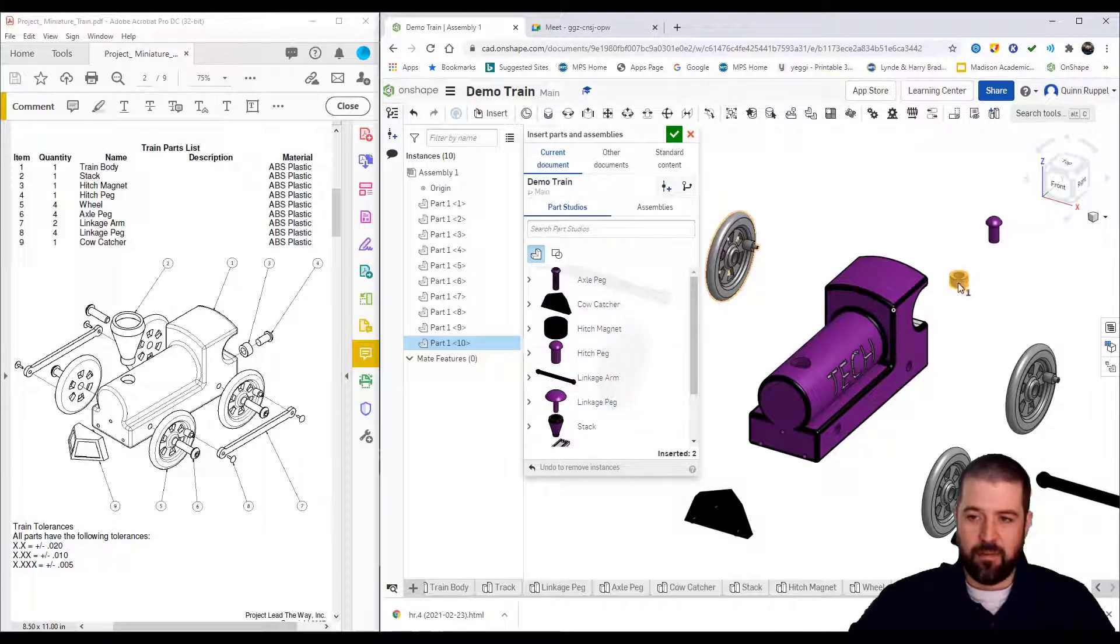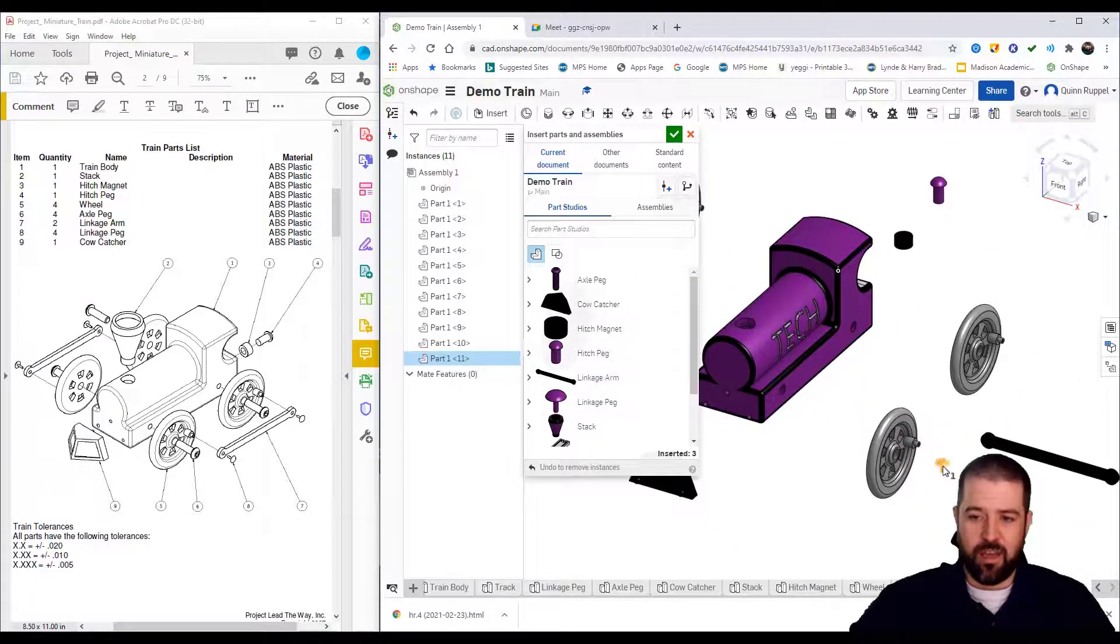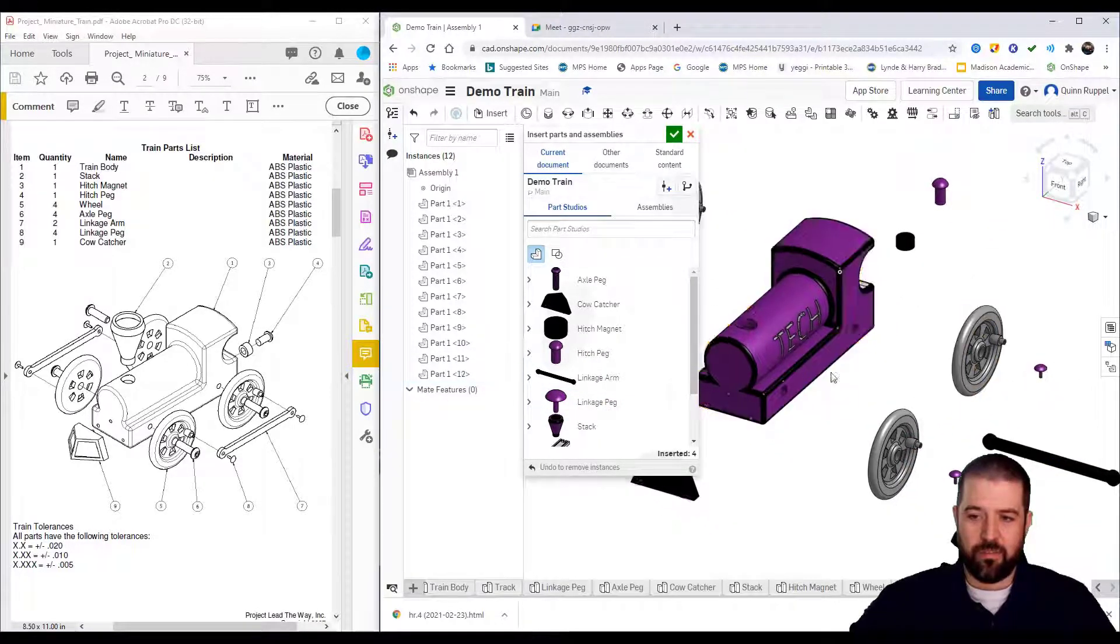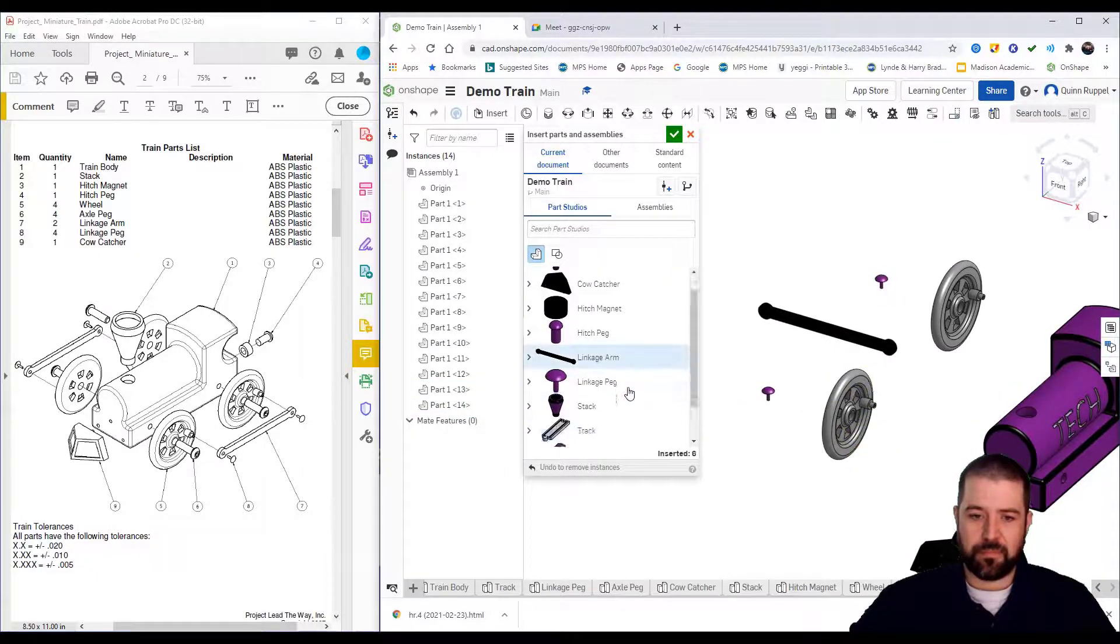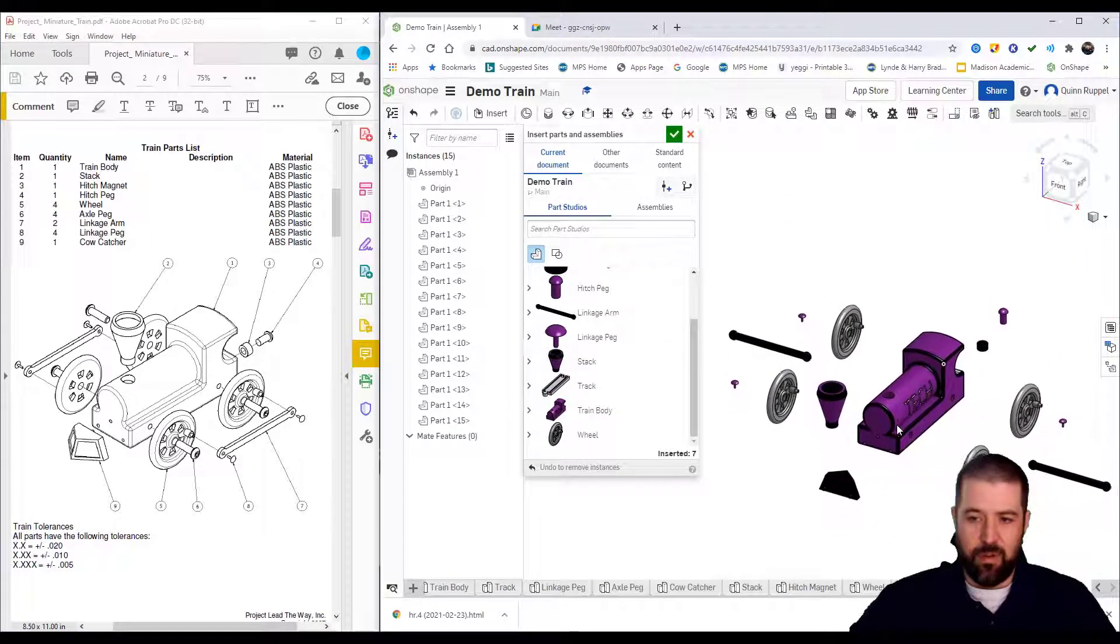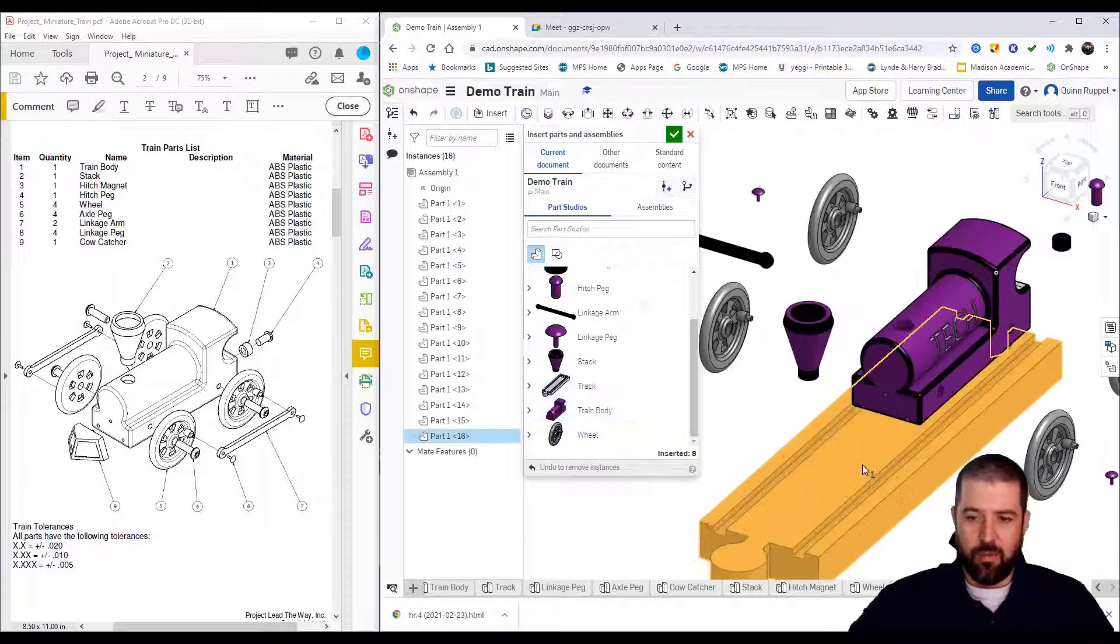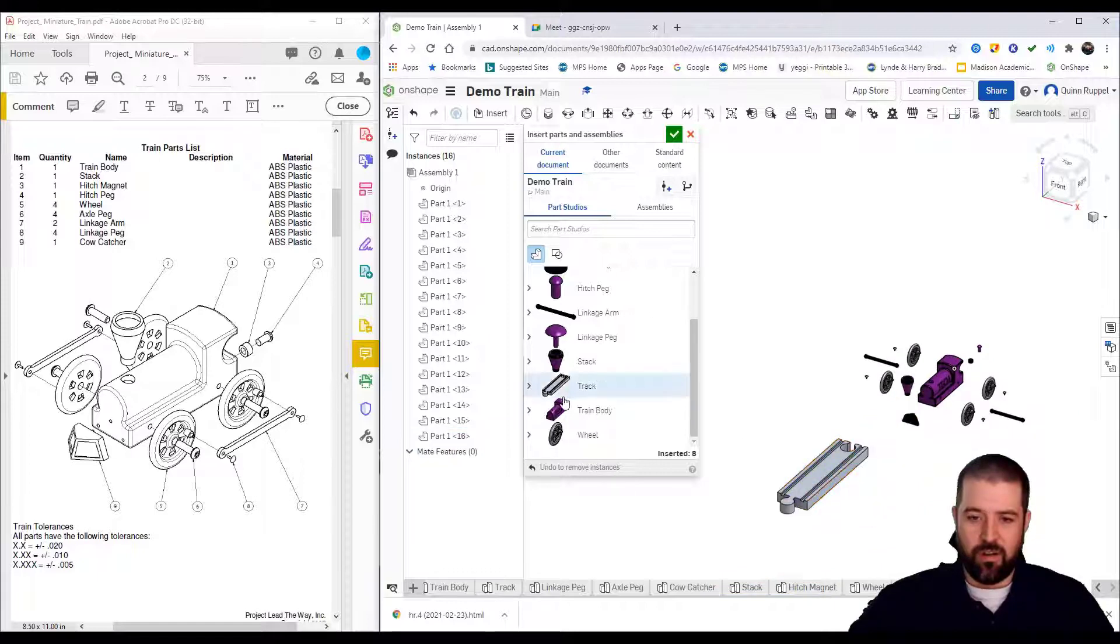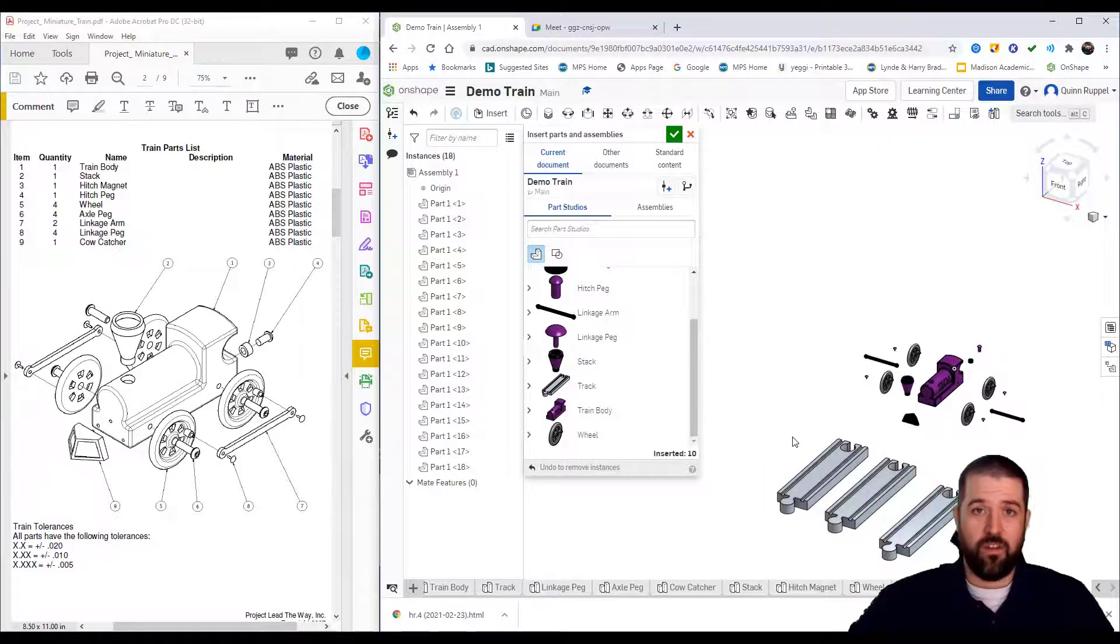Hitch magnet back here as well. Linkage peg—we have four linkage pegs. Our stack. I believe that completes our parts. I'll put three tracks out here. Hopefully this helps.